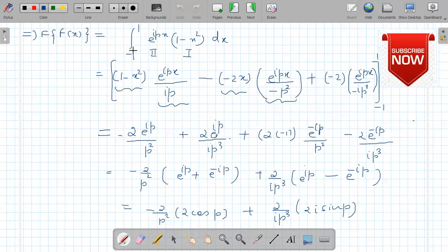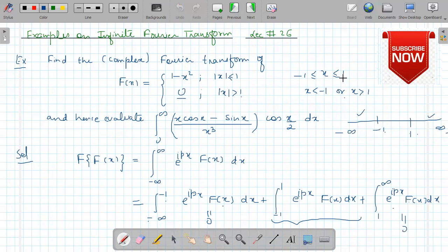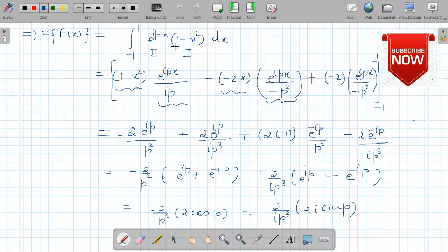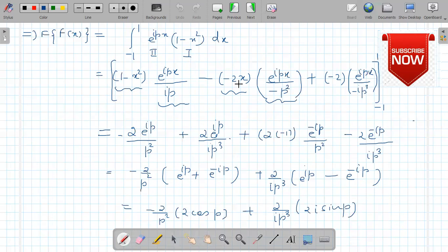So we have the integral of e^(ipx) times (1 minus x squared) dx, because the function is defined in this interval as 1 minus x squared. Now we integrate this function by parts using the shortcut formula: first function times integration of second function, then alternate sign, differentiate the first function and integrate the second.